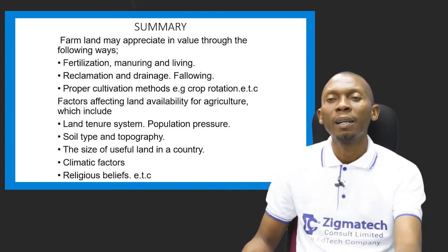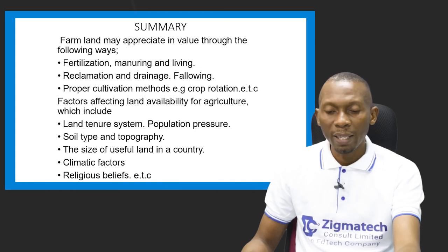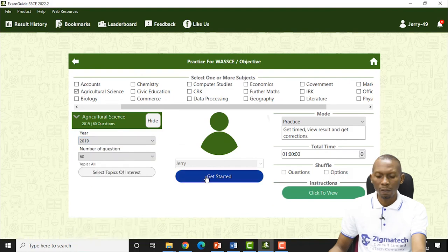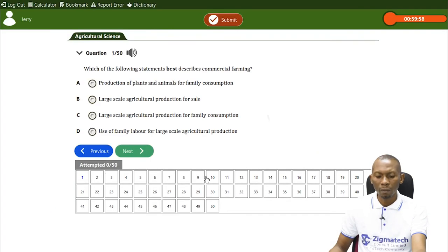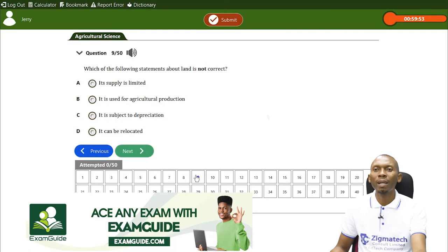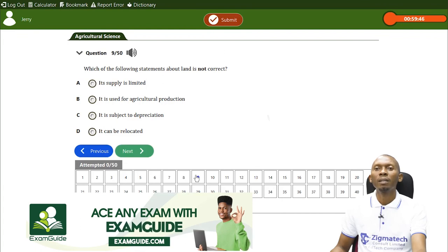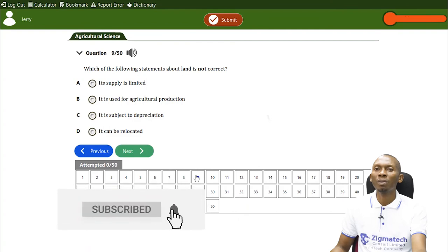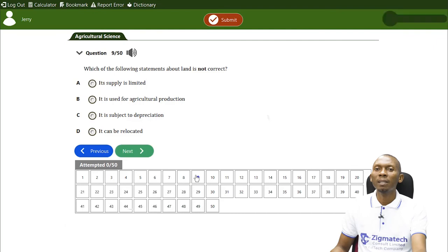Let's look at some exam questions. A 2019 question asks: which statement about land is not correct? A — its supply is limited; B — it is used for agricultural production; C — it is subject to depreciation; D — it can be relocated. The answer is D. Land cannot be relocated as it is geographically immobile.